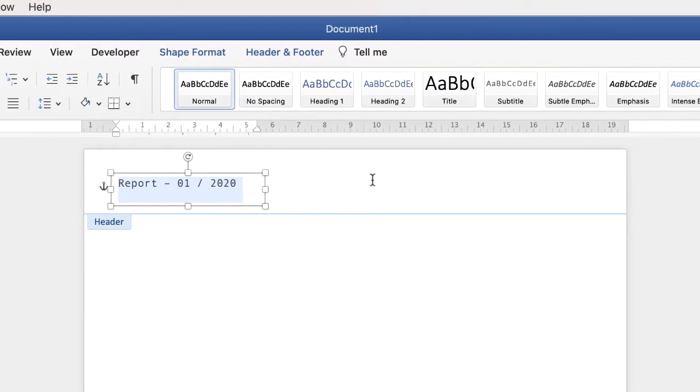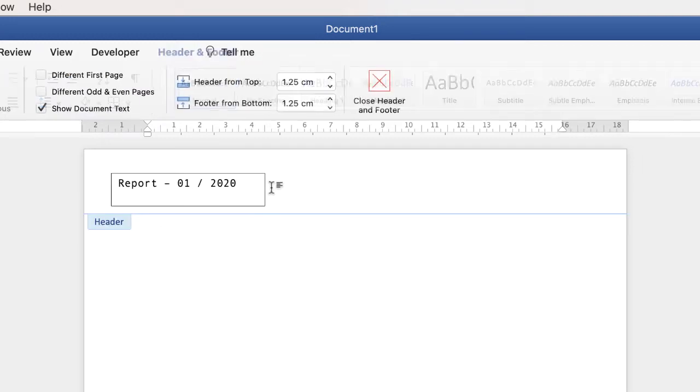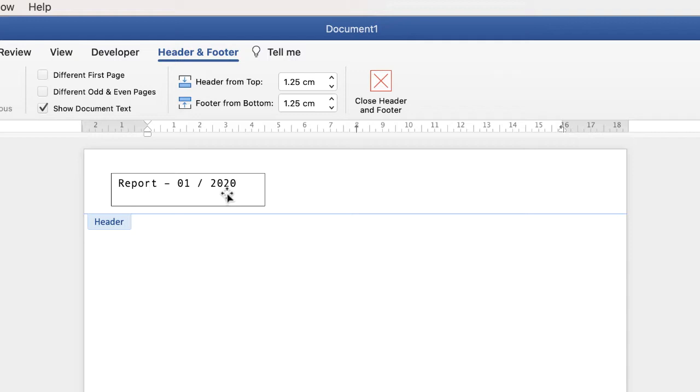Now if I click off this box make sure you don't click in this area here because you will actually come out of the header and footer. If I double click there you can see that this is slightly grayed out which means we're no longer within the header. So double click back in. If I click off this box you can see it's got a black border and a white background. So if you change the background color of this page you'd have a white box with a black border. So we're just going to change that.